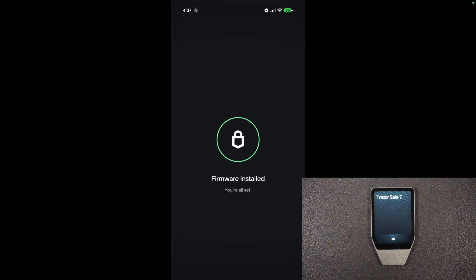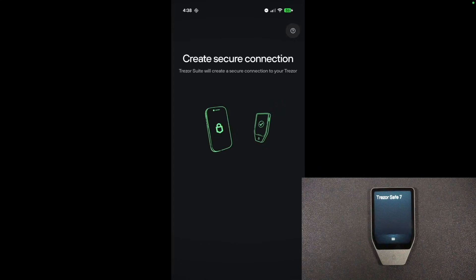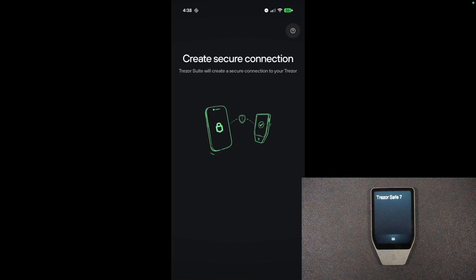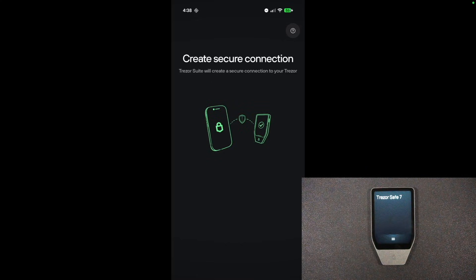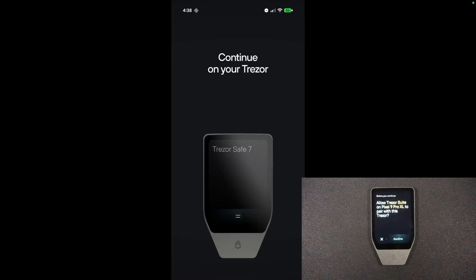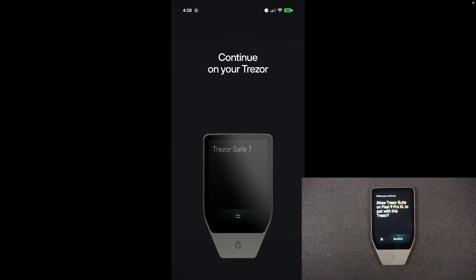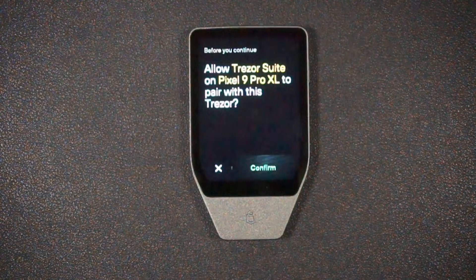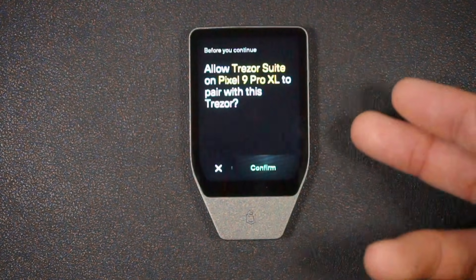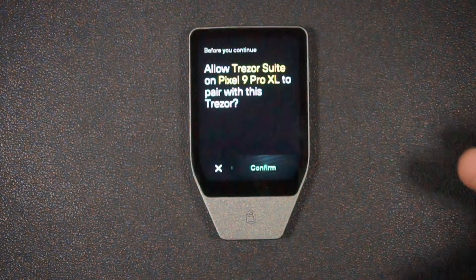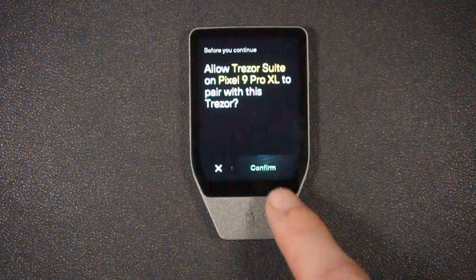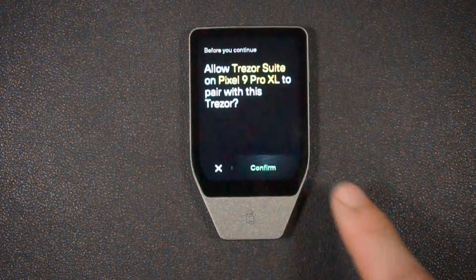It says we can create a secure connection with the device and my phone. I'll hit continue, and it says continue on my Trezor. Do I want to allow the Trezor suite to connect with my phone and pair it with this Trezor? I'm going to hit confirm.